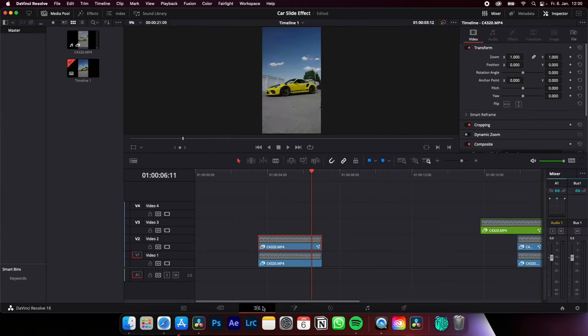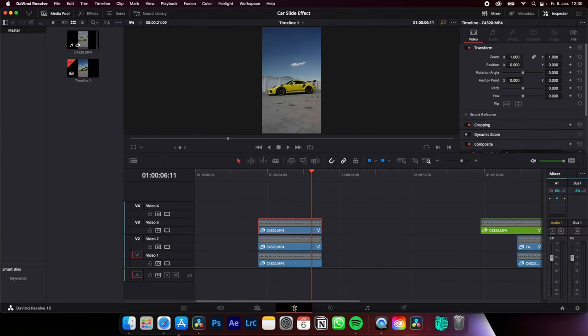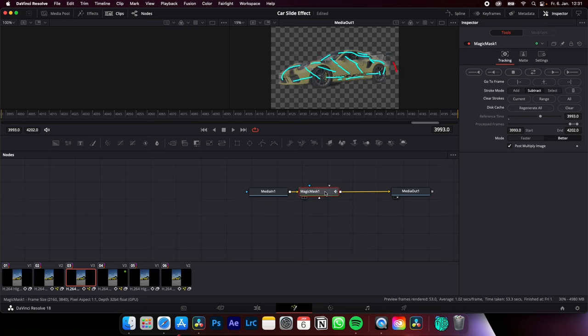Go back to the Edit page. Duplicate the clip with the Magic Mask again. Select the clip on top. Go back to the Fusion page. Select Magic Mask and track it again back and forth, because you lose your tracking data when you duplicate your clip.